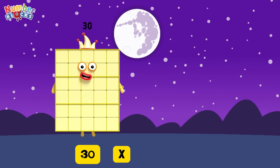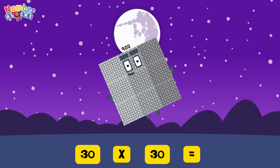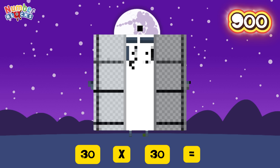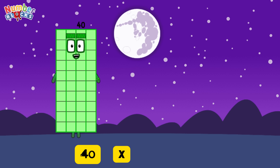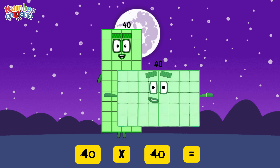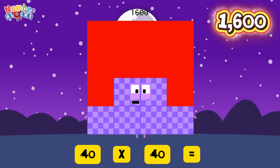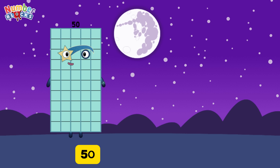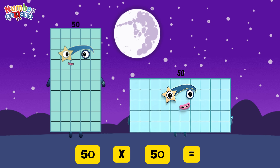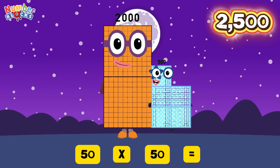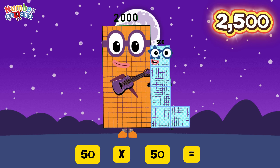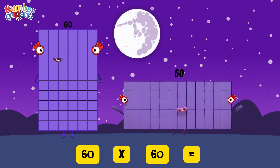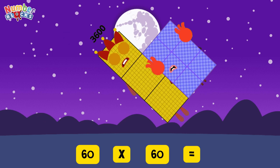30 multiplied by 30 is equals 900. 40 multiplied by 40 is equals 1,600. 50 multiplied by 50 is equals 2,500. 60 multiplied by 60 is equals 3,600.